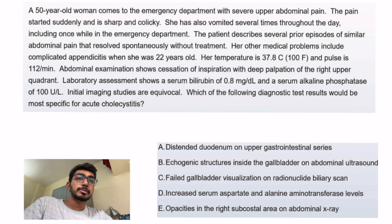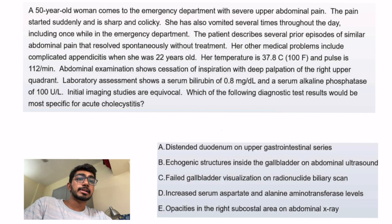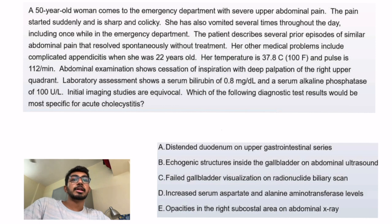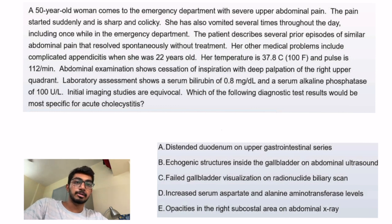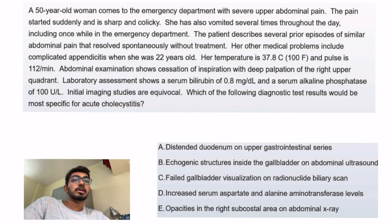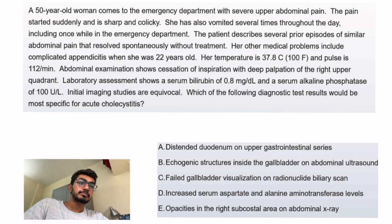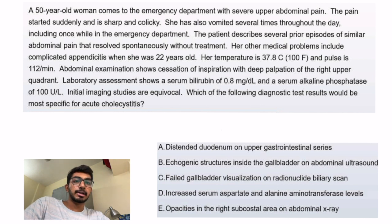A 50-year-old woman comes to the emergency department with severe upper abdominal pain. The pain started suddenly and is sharp and colicky. She has also vomited several times throughout the day, including once while in the ED. The patient describes several prior episodes of similar abdominal pain that resolve spontaneously without treatment. Her other medical problems include complicated appendicitis.